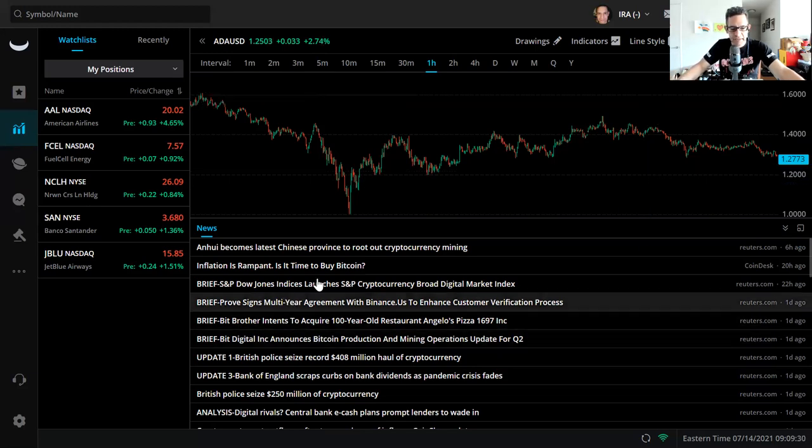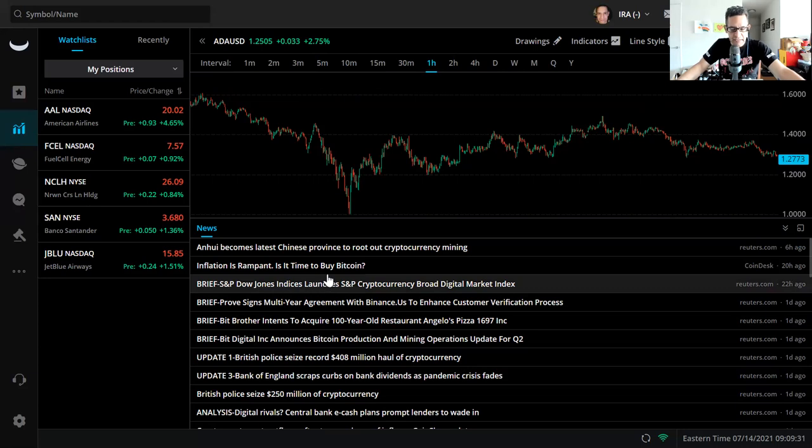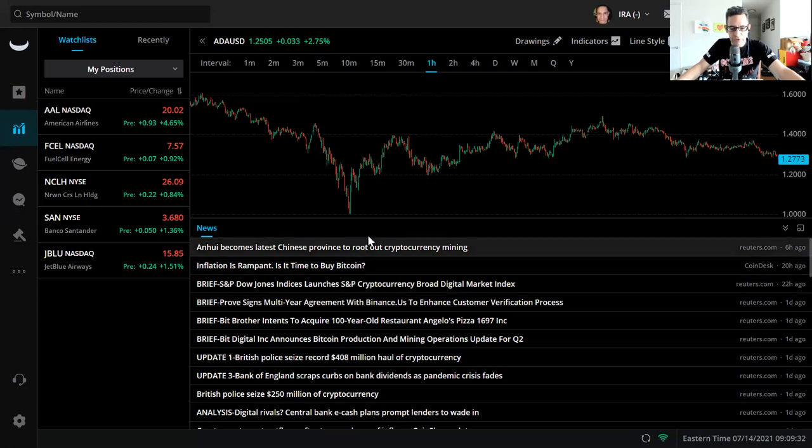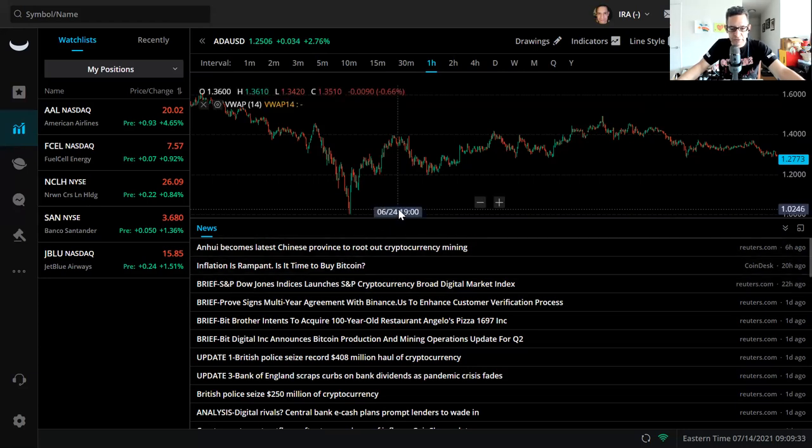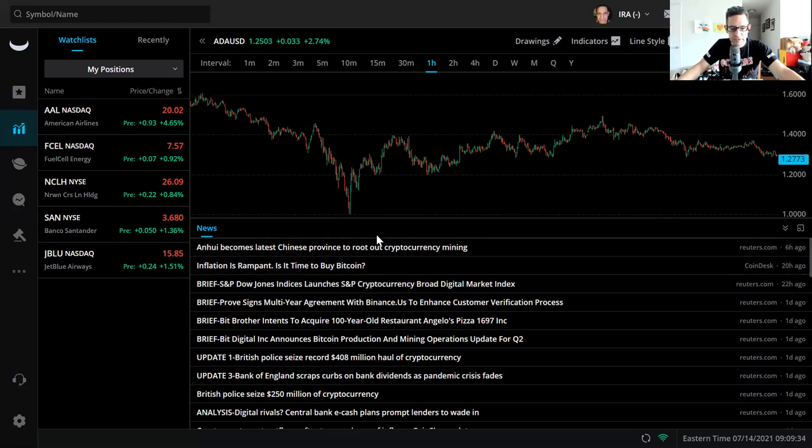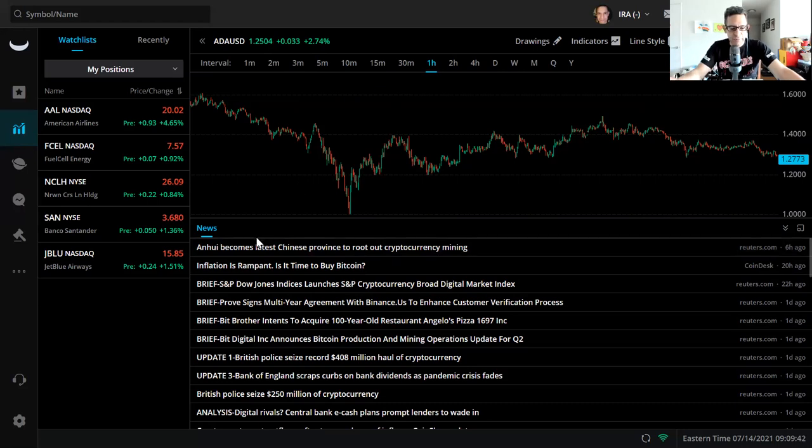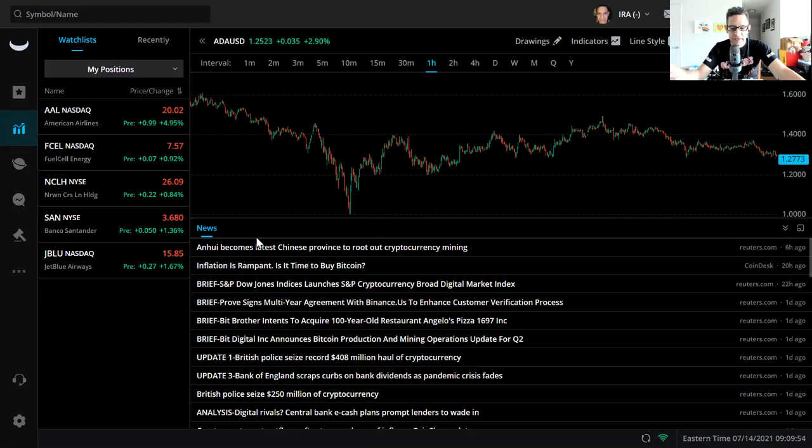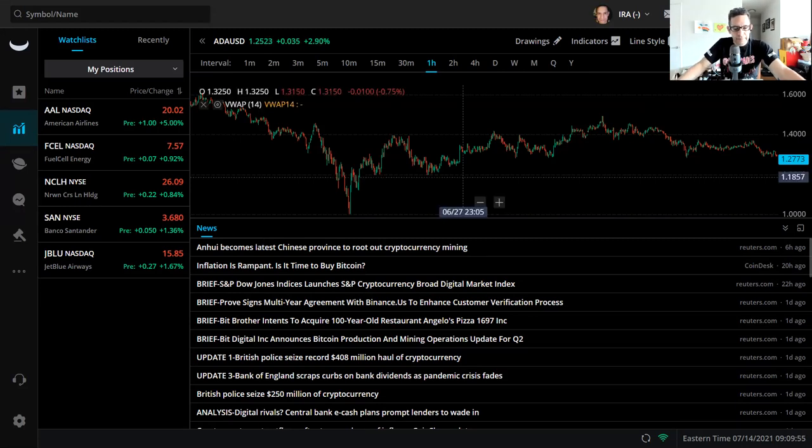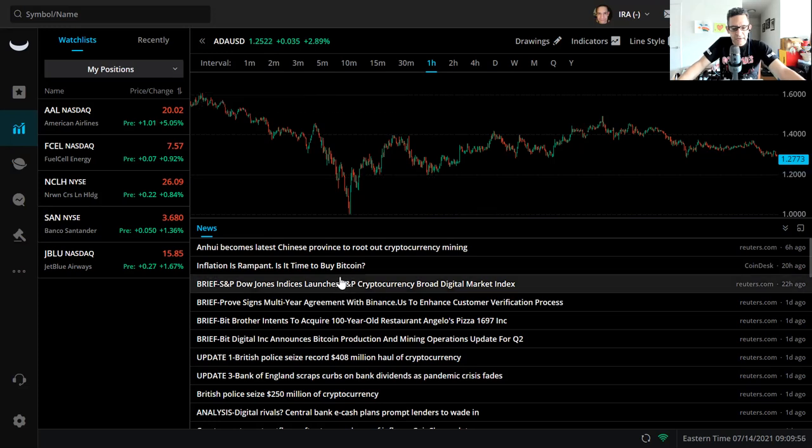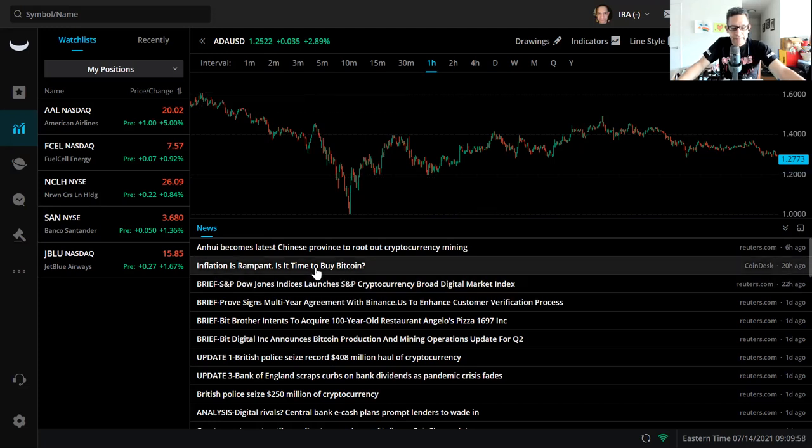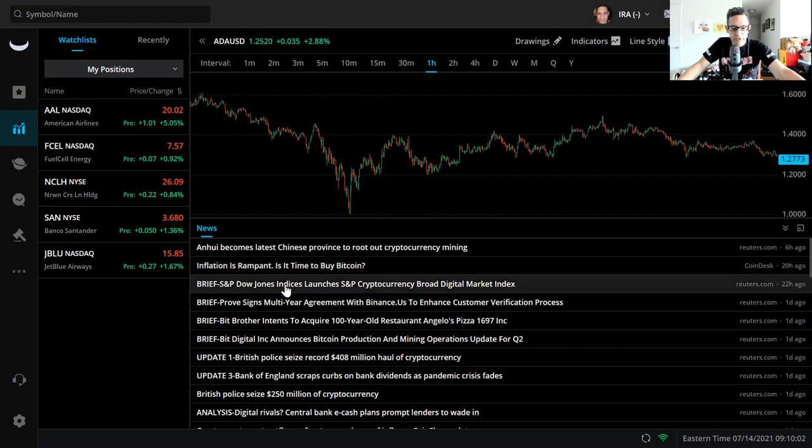What news is out there that can impact our stocks and cryptocurrencies in either a positive or negative way? Hunan becomes latest Chinese province to root out cryptocurrency mining. China's gotten rid of about 90% of the mining. Inflation is rampant, is it time to buy Bitcoin?